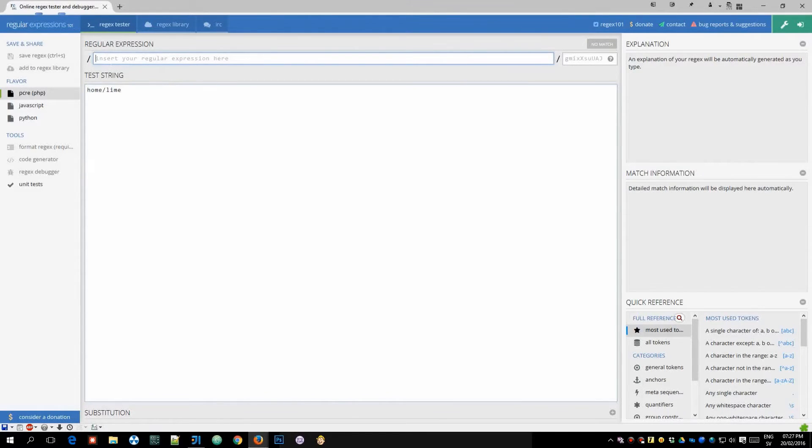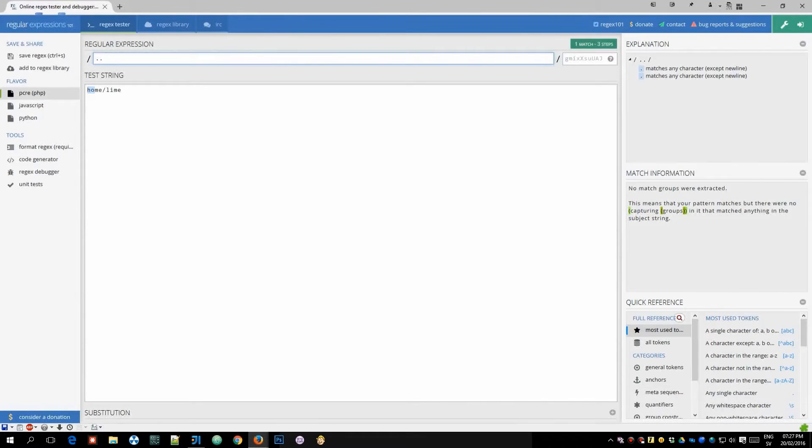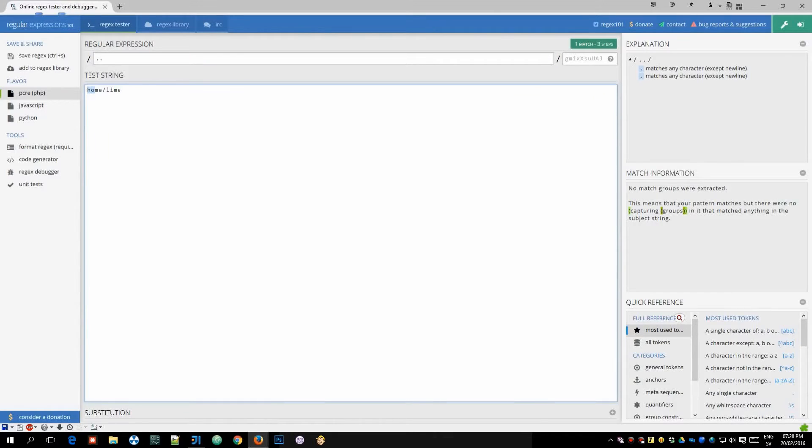Now as you enter things in here you're going to see that regex101 starts highlighting the matching text inside of the text string.